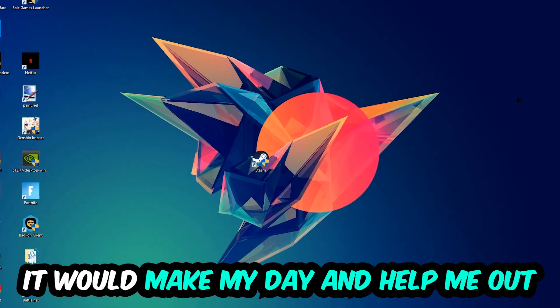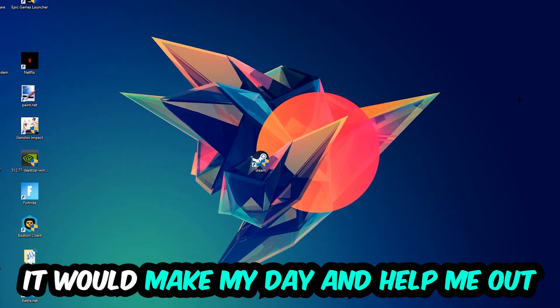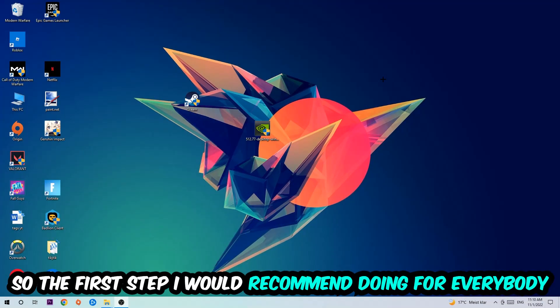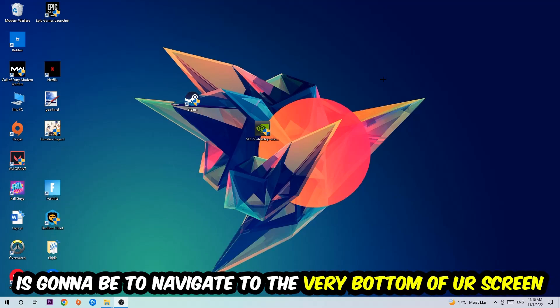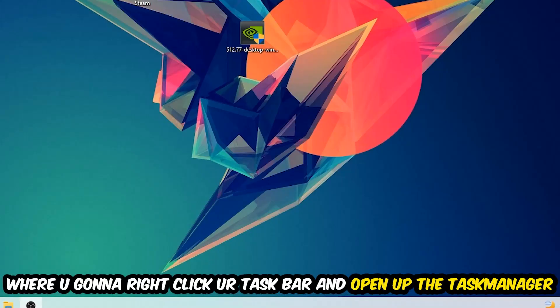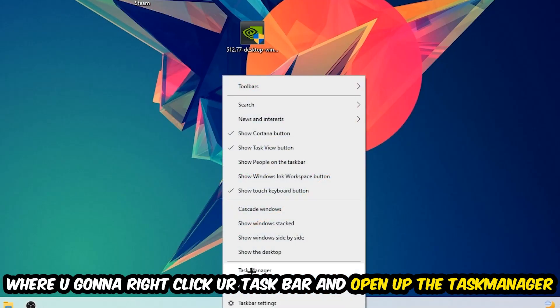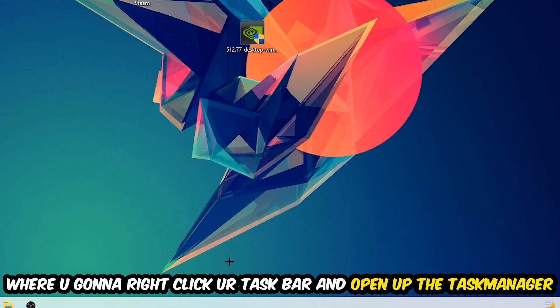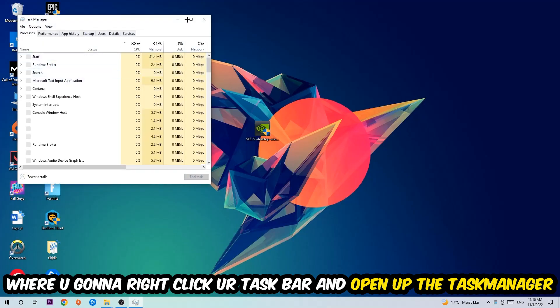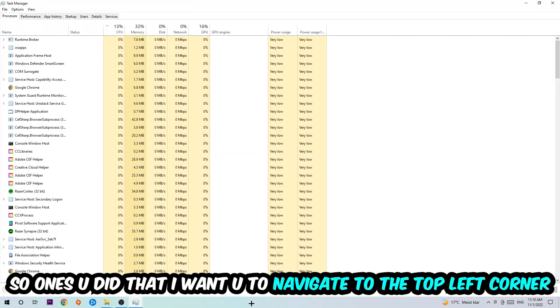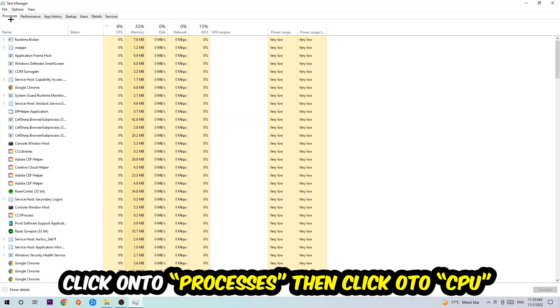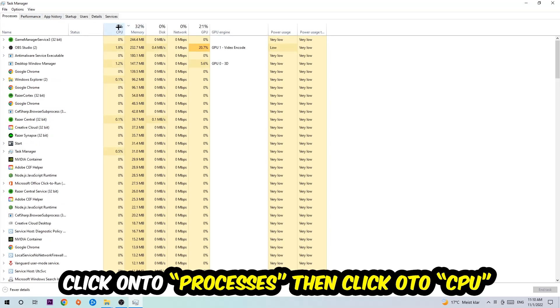So the first step I would recommend for everybody is to simply navigate to the very bottom of your screen, right-click your taskbar and open up your Task Manager. Once you did that, navigate to the top left corner, click on Processes, and then click on CPU.